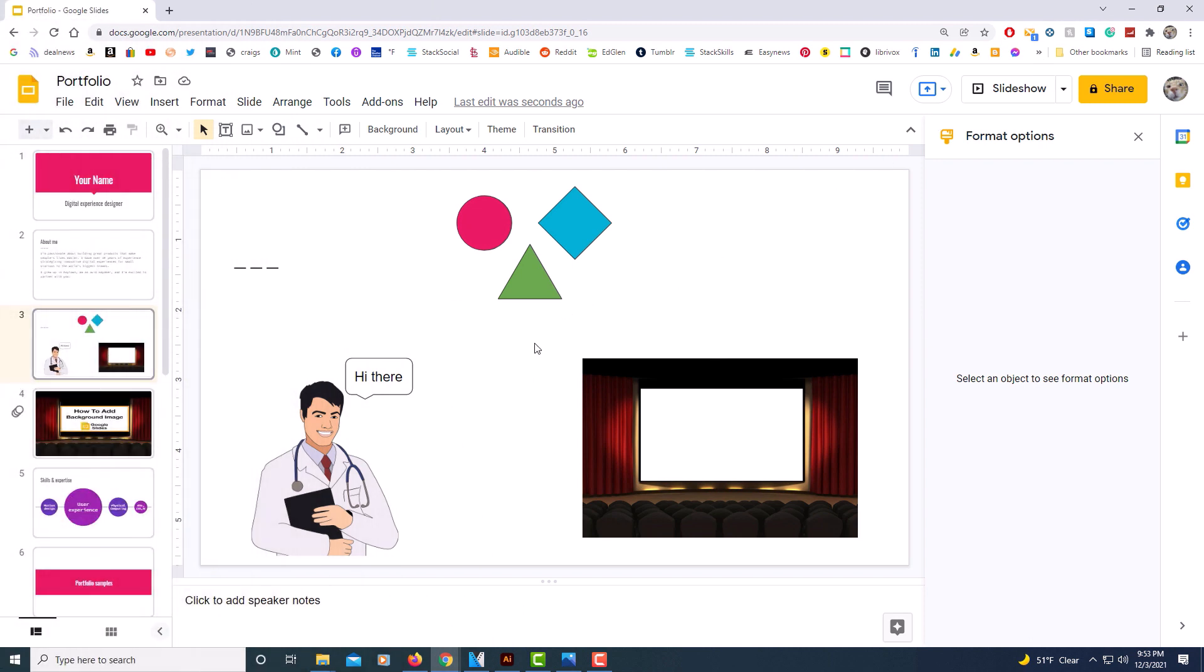As you can see, I have a slide opened up that has a bunch of shapes up here. I'm going to group those together. Then I have an image with a callout box. I'm going to group those together. Then I have an image that I'm going to place text over and group them together.